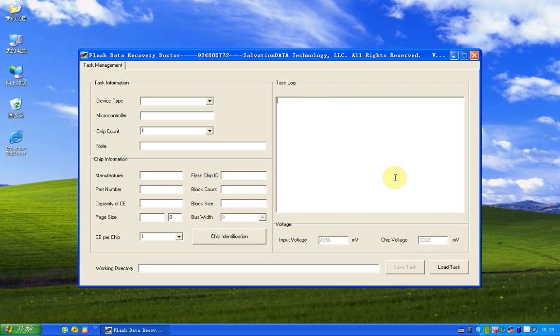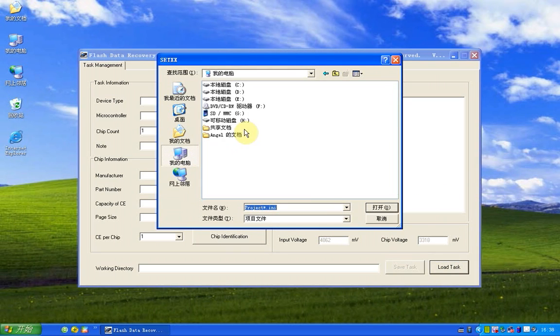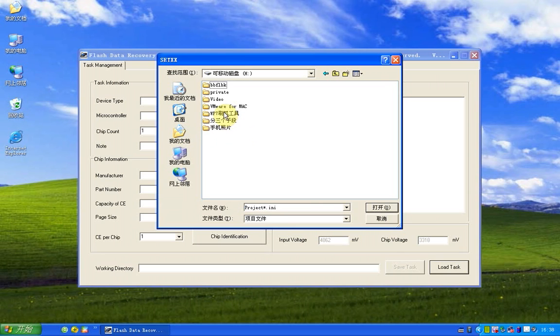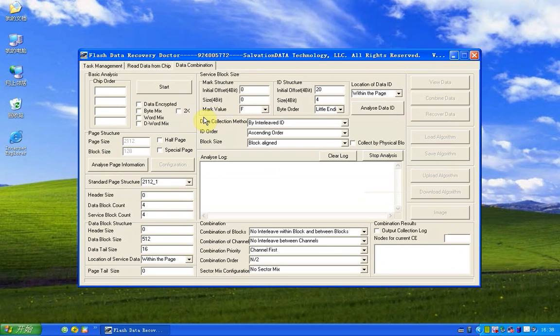So before we start, we should load a task, which is an INI file we got from the chip. And now it's loaded.